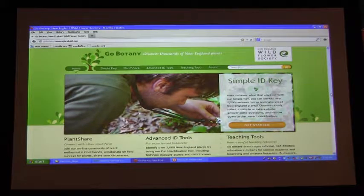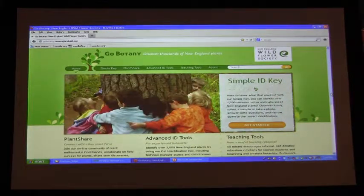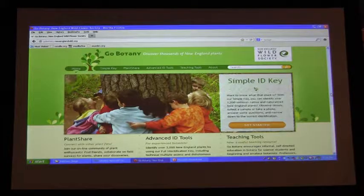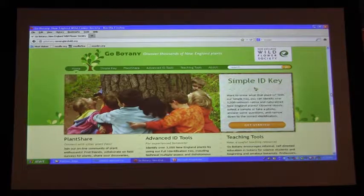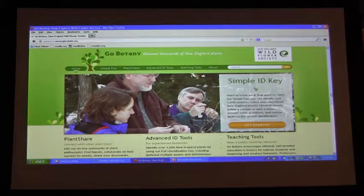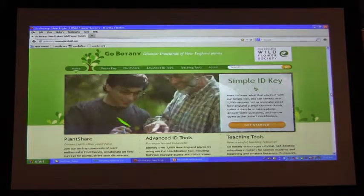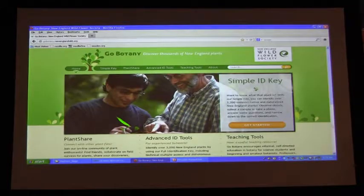Does anybody have an idea how many plant species we've got in the six states of New England? We're at 3,500 species, subspecies, and varieties. It's a pretty diverse place.